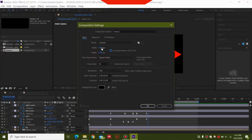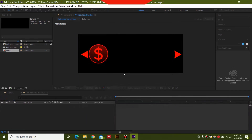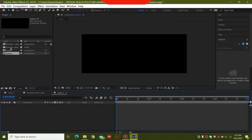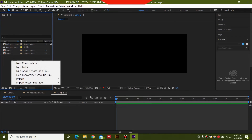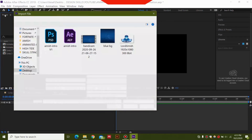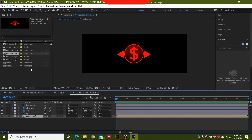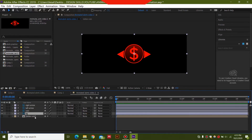After jumping into After Effects, create a new composition with the same size as in Photoshop — 800 by 300 pixels. Set the duration to four or five seconds; four seconds is good enough. Click OK for the new composition, then right-click in the Project tab and select Import File. Double-click to bring the file in — you can see all of the layers together.